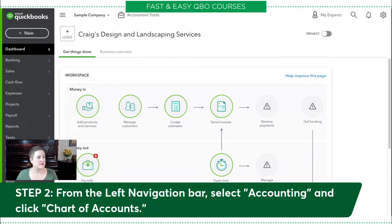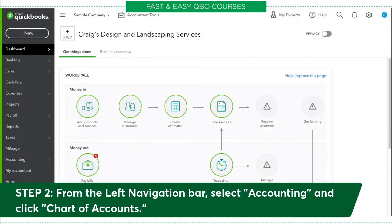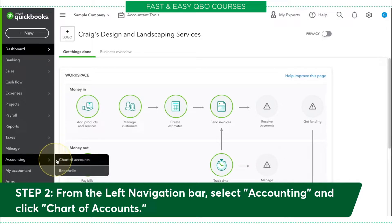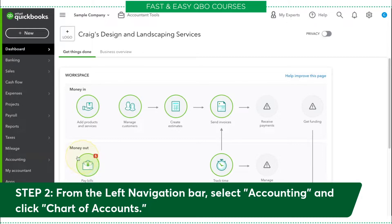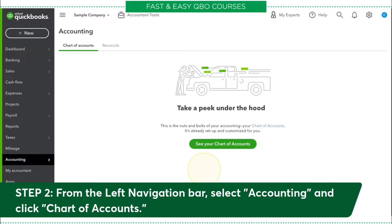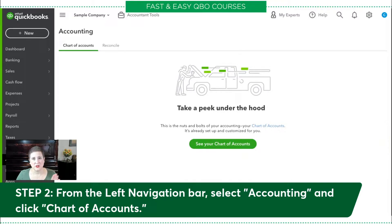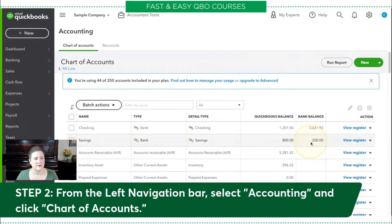The next thing we're going to do is from the left navigation bar, we are going to select Accounting. We're going to go to Accounting and then select Chart of Accounts. Now there are a number of ways that you can get to the chart of accounts, but this is just the one I'm showing you today. So if you get this message, which you probably will in the sample company, you're just going to click 'See your chart of accounts.' You won't see that in real life, so don't worry about it. This is our chart of accounts.